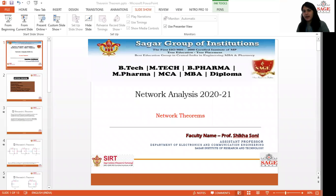Hello, everyone. I'm Shikha Soni, assistant professor in Sagar Institute of Research and Technology. And today's topic is network theorem, which comes under network analysis.